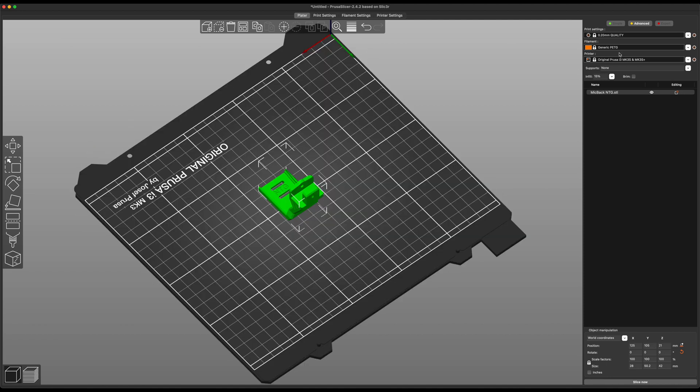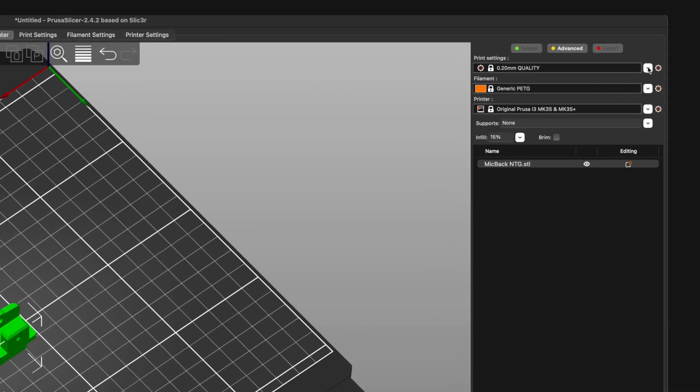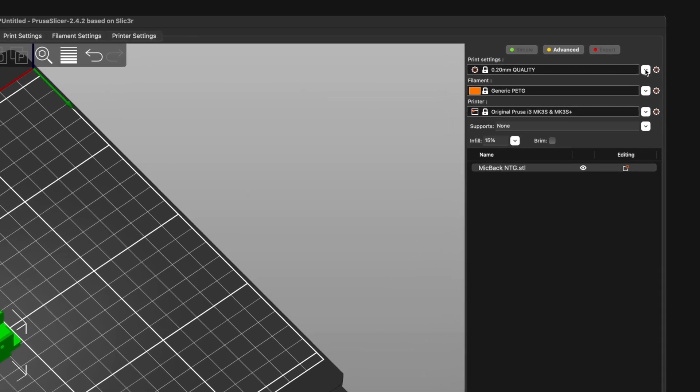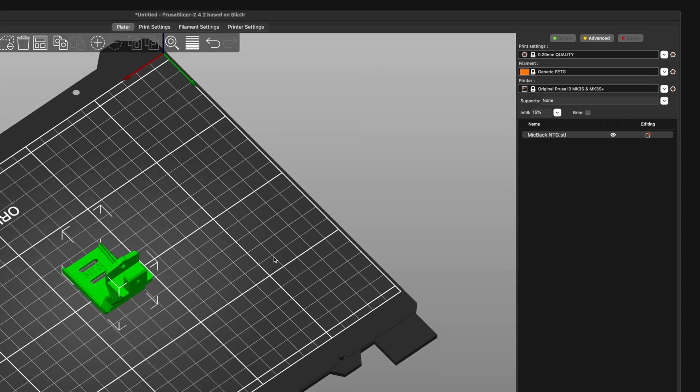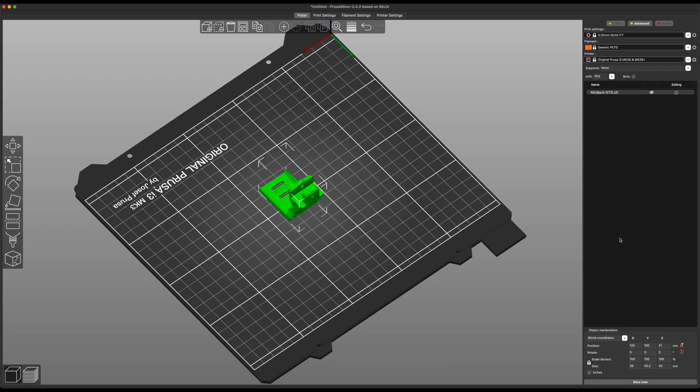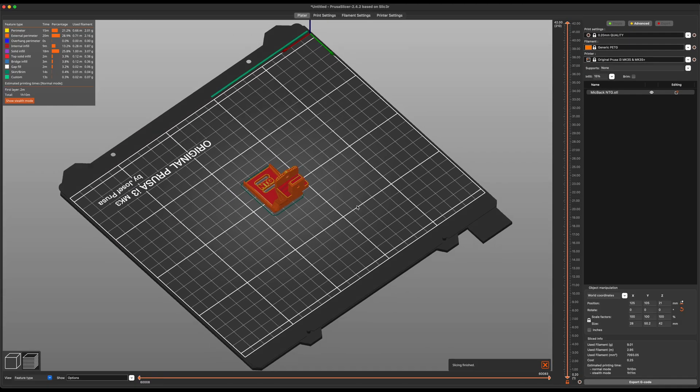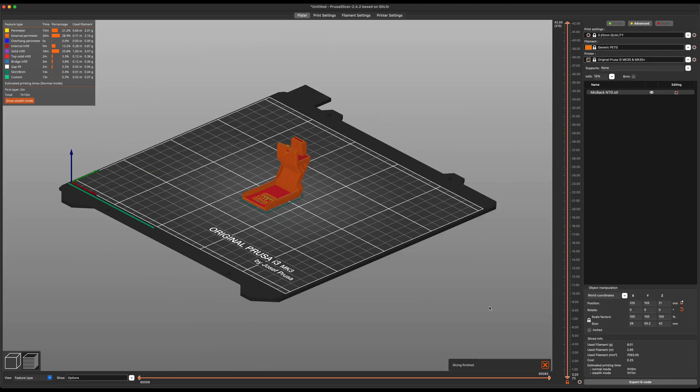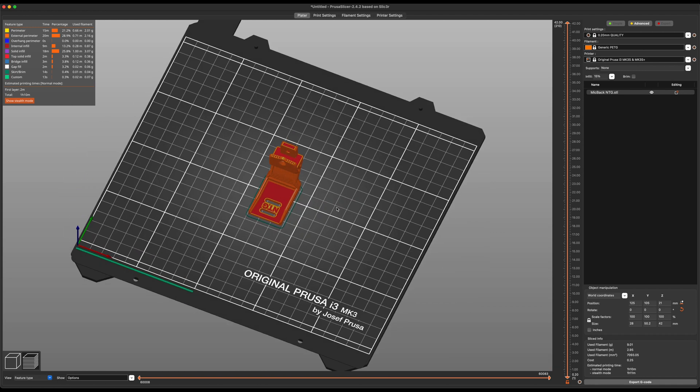And from here, you can choose whatever kind of quality settings you go with. If you're going to be printing on a Prusa printer and you're going to be using Slicer, this is the setting we use right here: 0.20 quality, the preset that comes with Prusa printers. Then I would just hit Slice. And in a smooth hour and 10 minutes, we would have this print done.